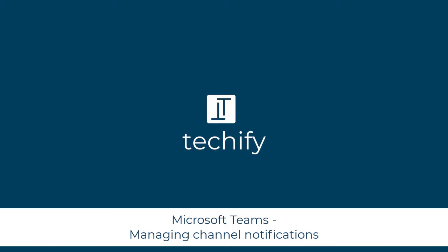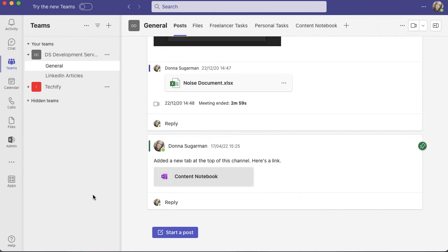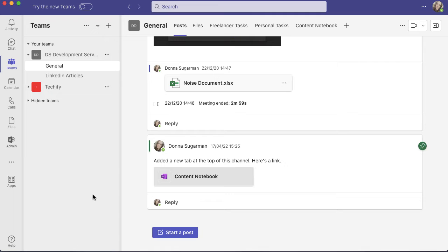Welcome to this quick video on managing your channel notifications in Microsoft Teams. If you, like me, use Teams for work and personal purposes, you may have access to a number of teams with tons of channels in them and get constant notifications that distract you on an hourly or minute-by-minute basis.